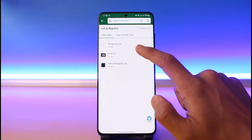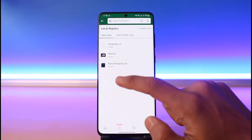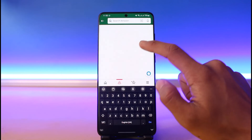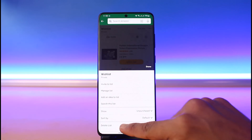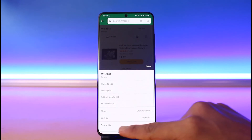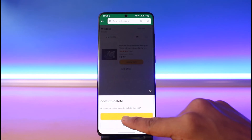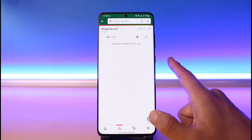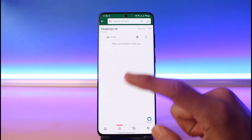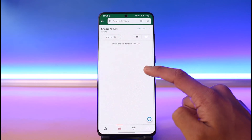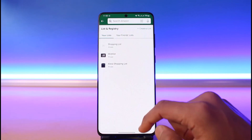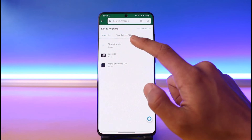Once you've moved all the products, delete your old wish list by long pressing on it, or tap the three dots and select 'Delete List.' Keep in mind that Amazon does not offer a way to directly rename a wish list, so you have to use this workaround.